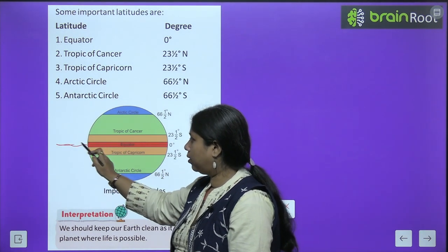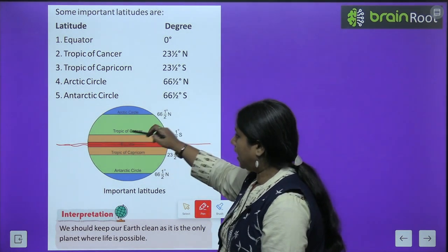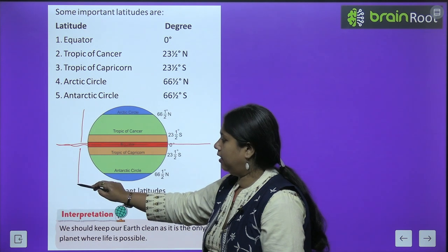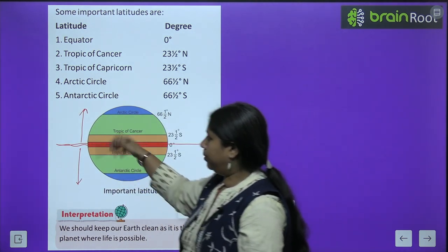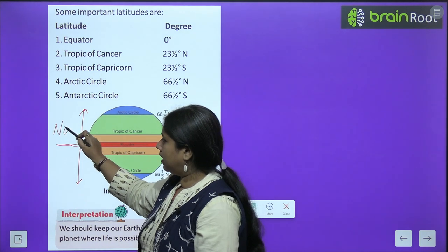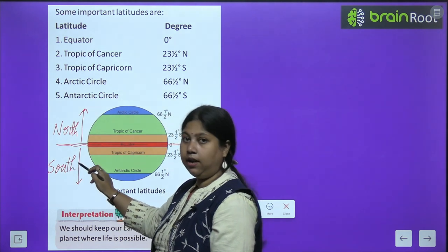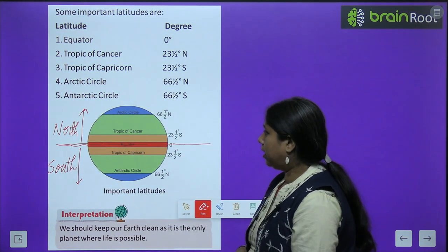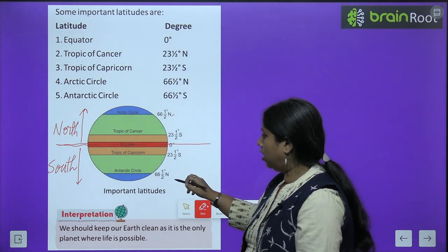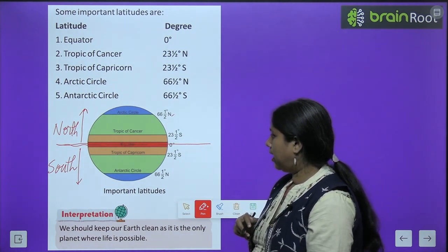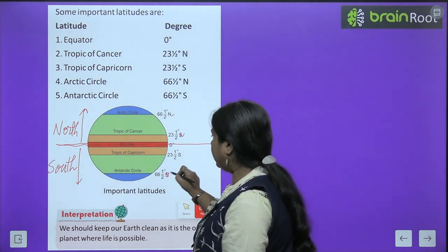As you can see, this is the equator — the line in the middle. Isne Earth ko exactly half mein divide kar diya hai. Yeh north ka area hai — upar ki taraf jo ja raha hai, that is north. Aur neechey jo aa raha hai, that is south. Aur jaisa ki humne padha tha, north ke jitne bhi latitudes honge, unke saath N use hoga, aur south ke jitne bhi latitudes hain, unke saamne S use hoga.